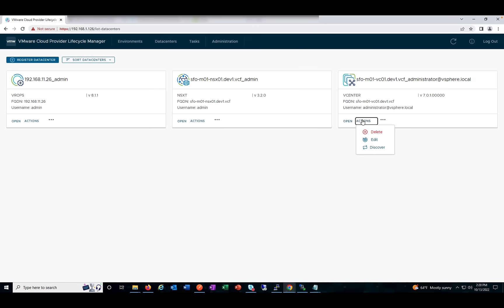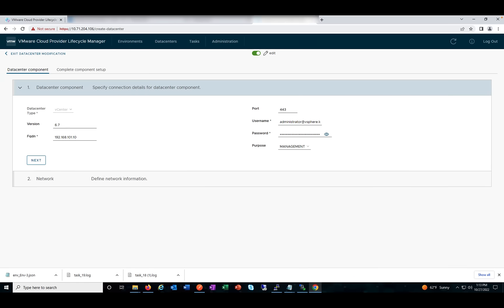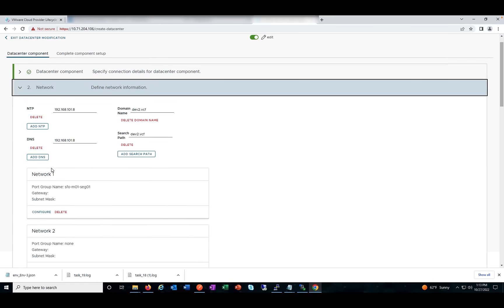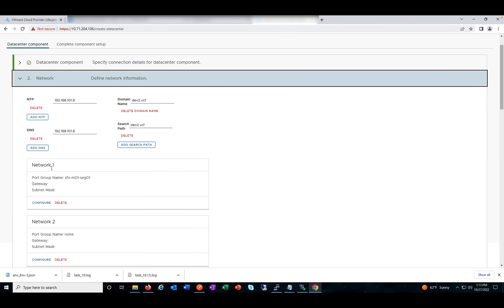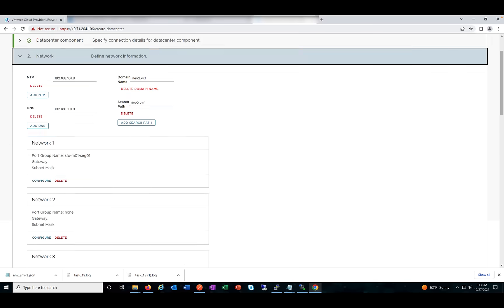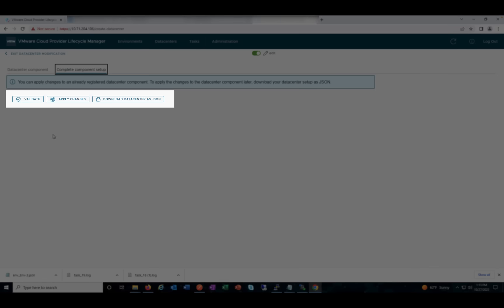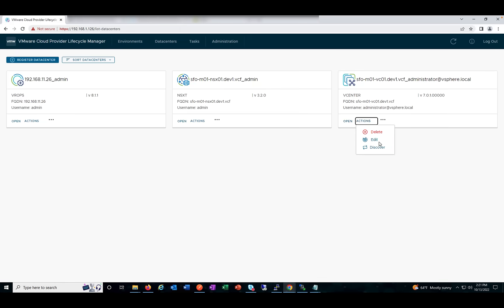If you want to add a product using a recently added network in the data center, all you need to do is Discover, edit those settings, and then go ahead and deploy a product using those networks. The Edit option allows you to edit parameters like NTP, domain search, DNS, and networks. Under Complete Data Center Setup, you can validate those edited parameters and apply the changes. You can also download the data center as a JSON, and finally delete the registration — the instance will still be there.